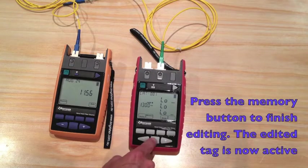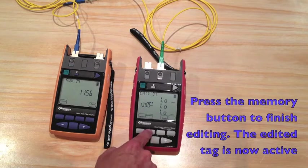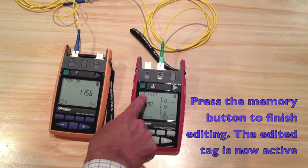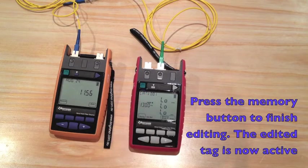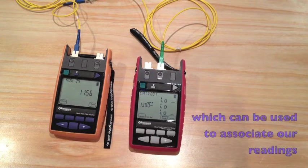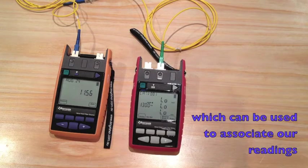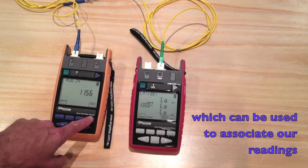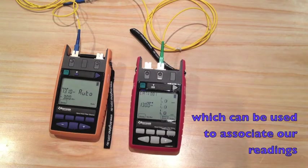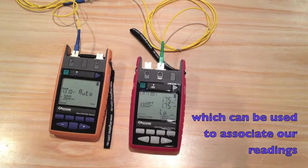When you've finished editing, you press memory, and this now becomes the active text tag which can be used to associate your readings.